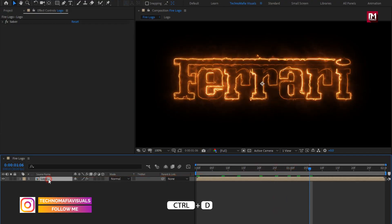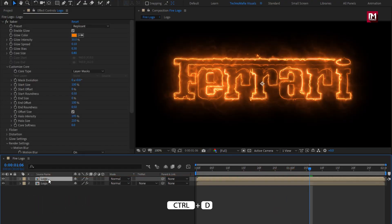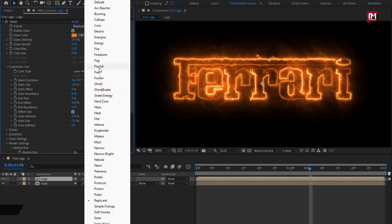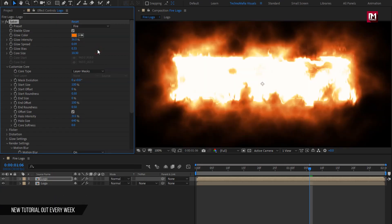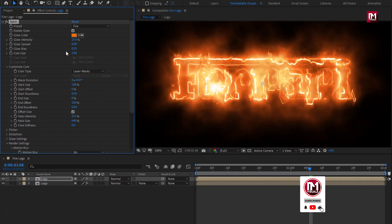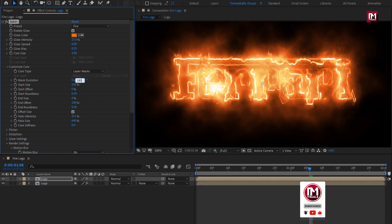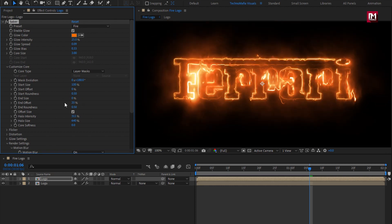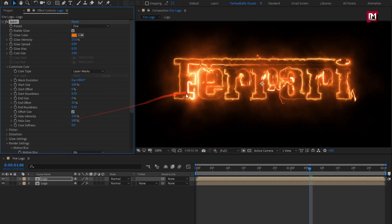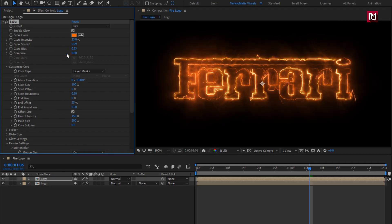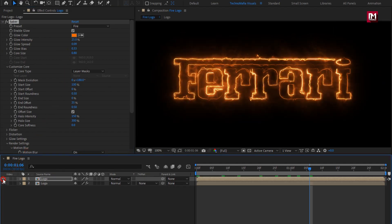Now let's create duplicate of the logo composition. For this SABER, we will change preset to fire. Set glow intensity to 25%. Change core size to 3. Here we will set mask evolution to 180 degree. Set end offset to 35%. Set halo intensity to 180%. Set halo size to 300. Here you are free to make the changes according to your logo or text. Here you can see each composition effect.